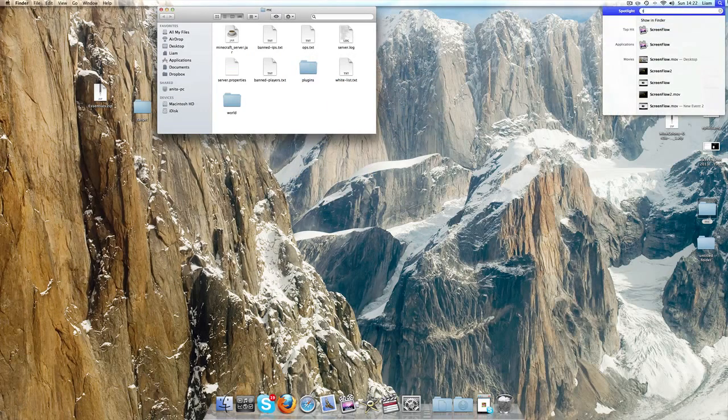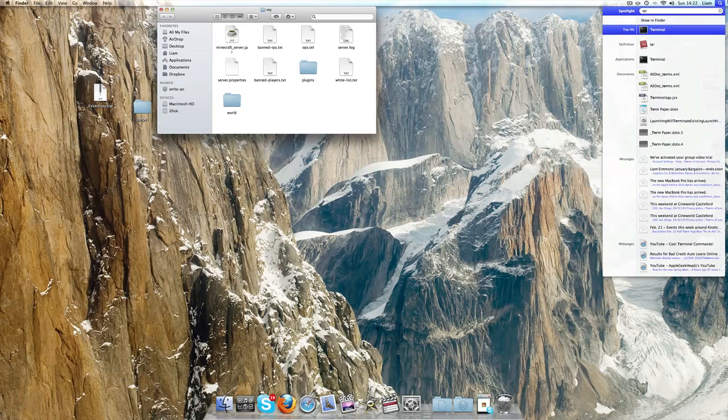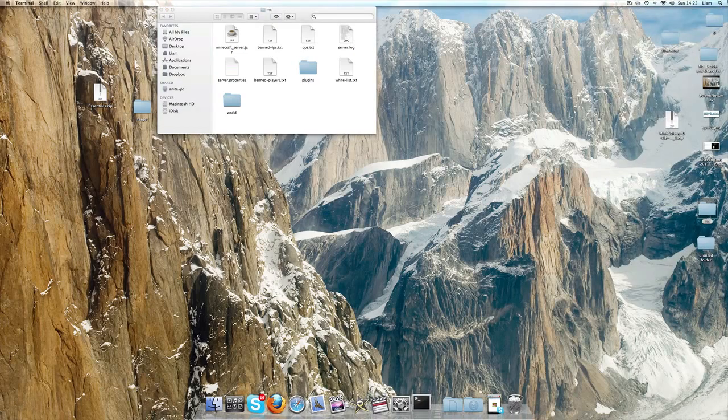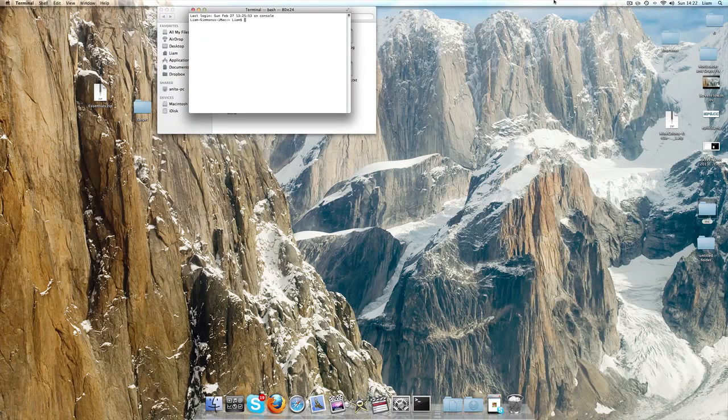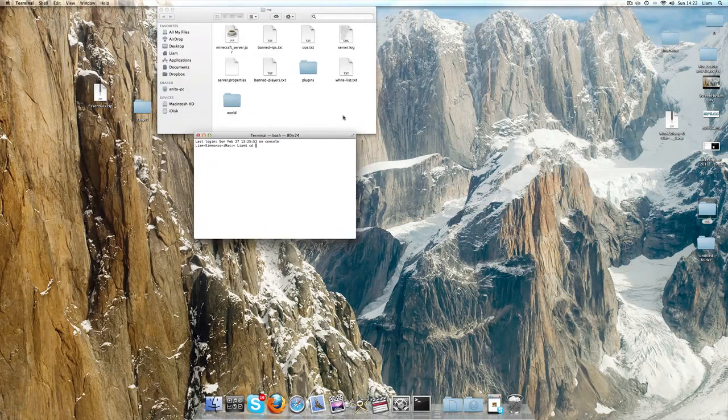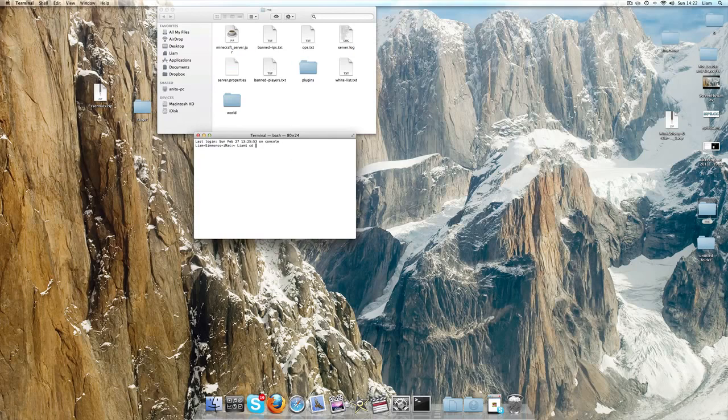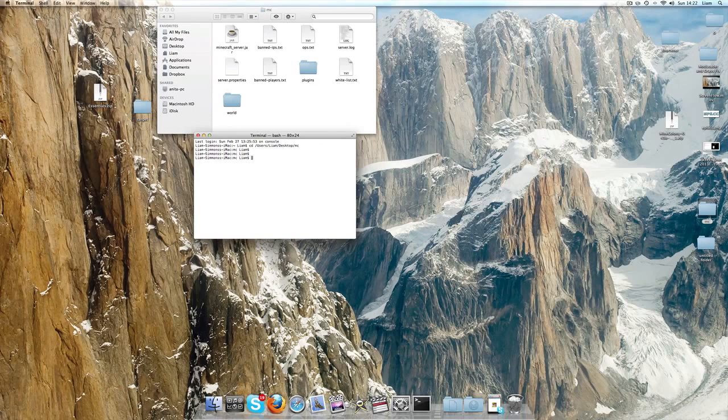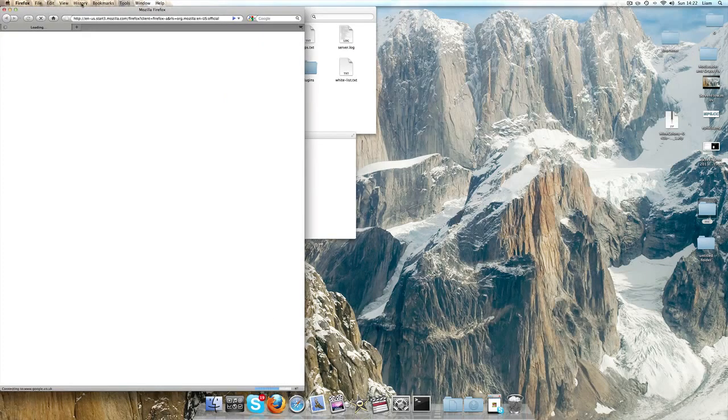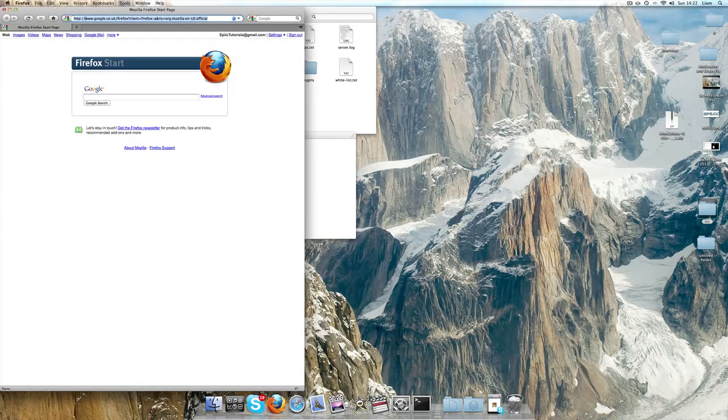Then when you open up Terminal and enter CD, drag the Minecraft folder. Then you need to go get the code from minecraft.net.